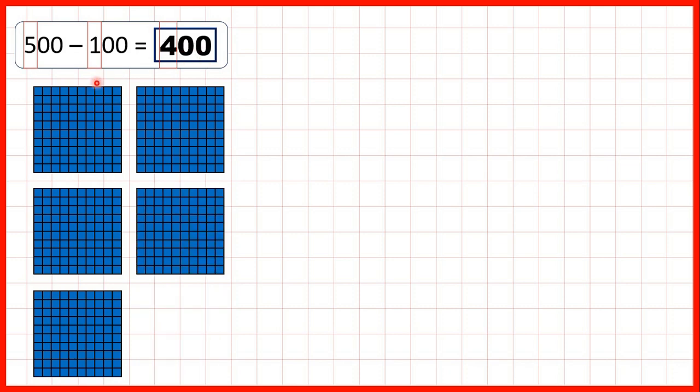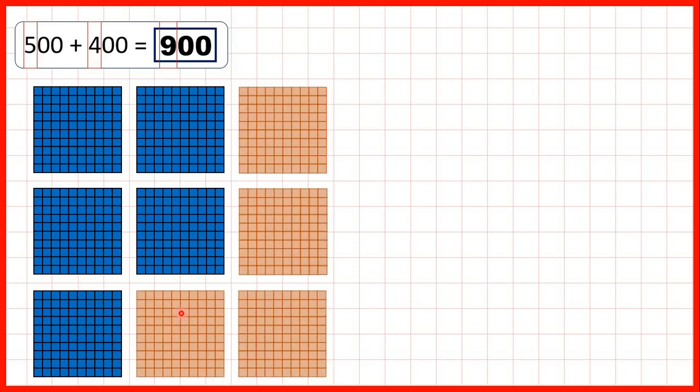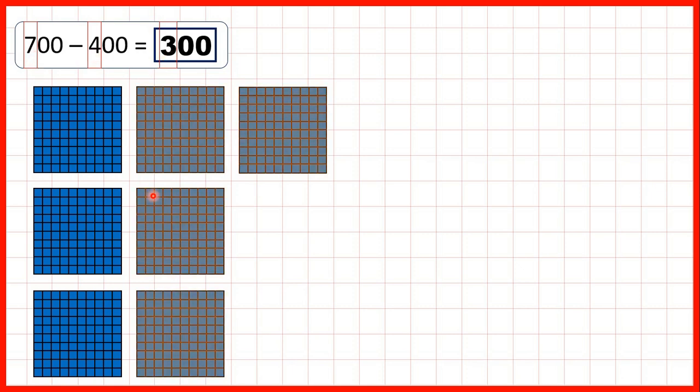Starting with 500, if we take away 100, that leaves us with 400. Then, if we start with 500 and add 400, that gives us 900. And if we start with 700 and take away 400, that leaves us with 300.